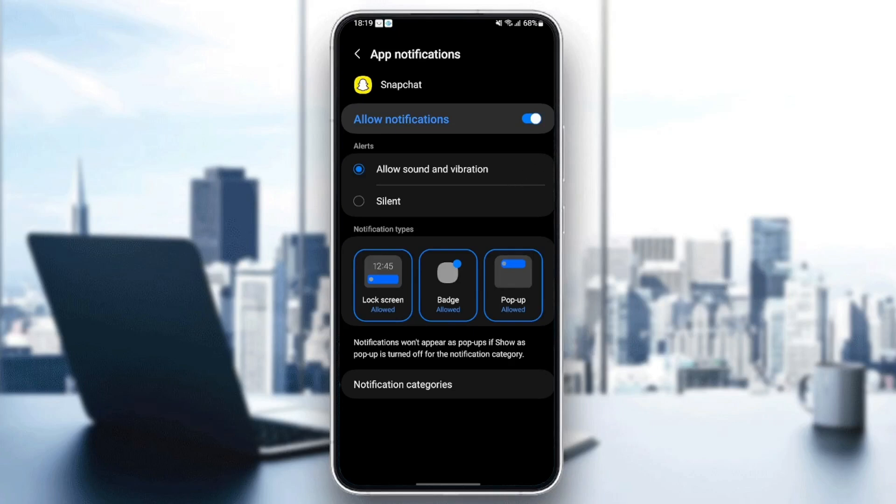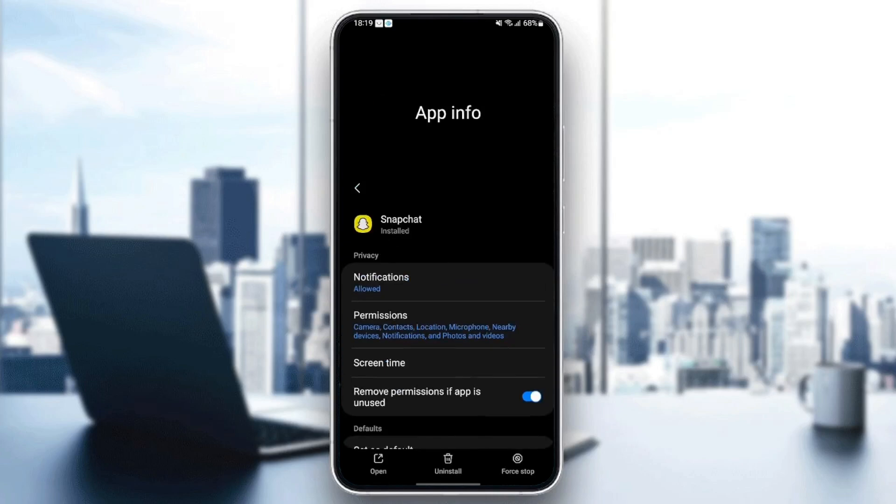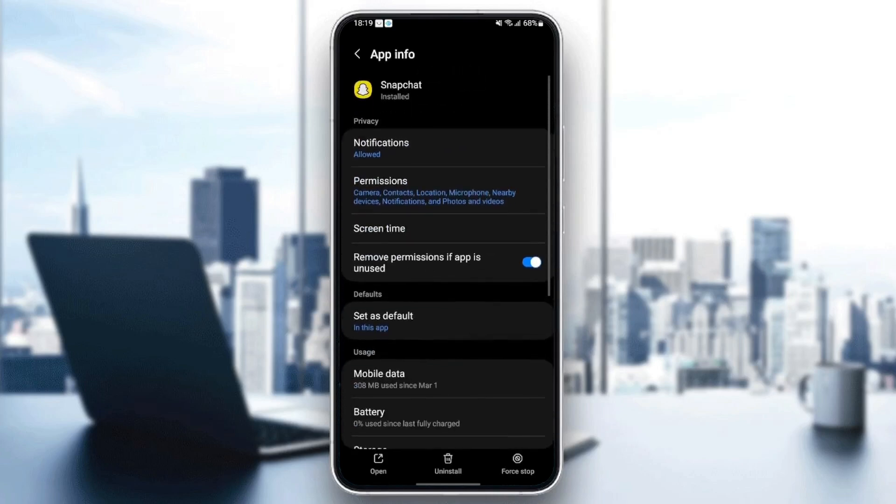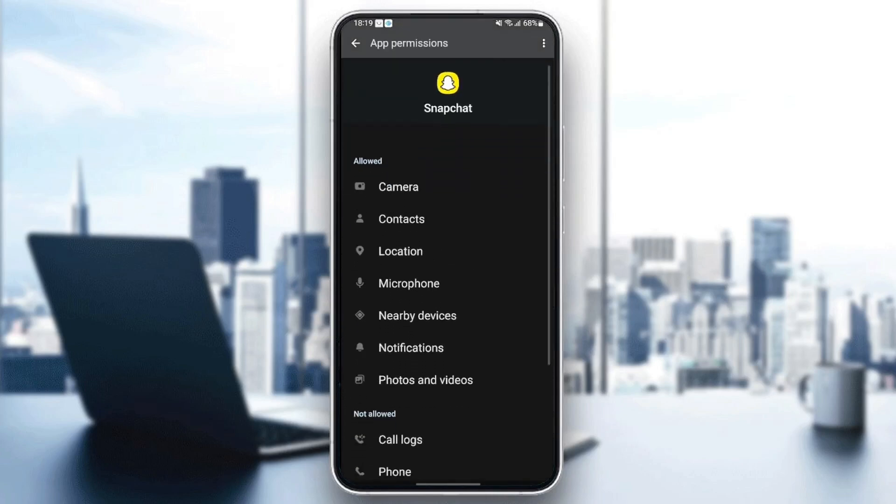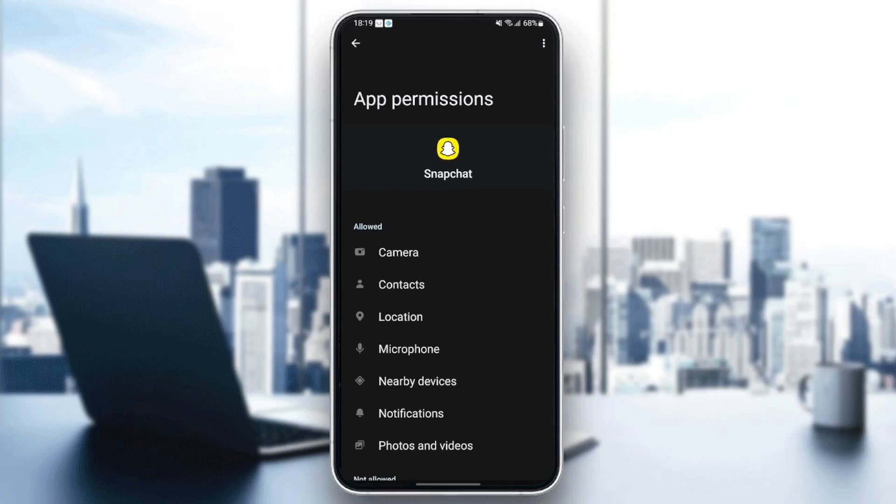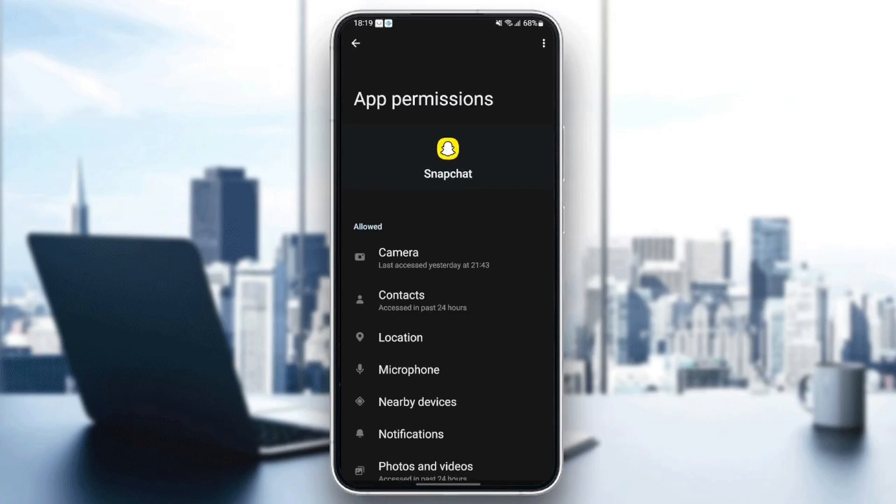Once you do that, just go back and then go to permissions and make sure you give Snapchat all of the permissions to work properly.